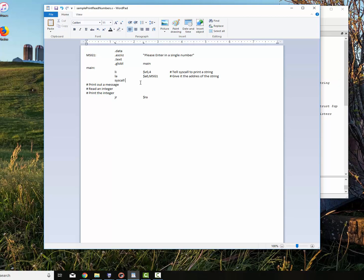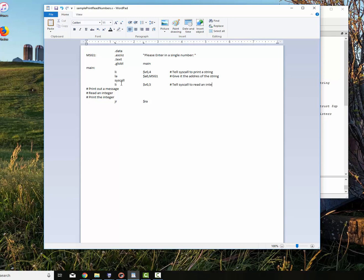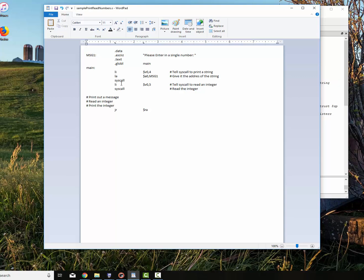So the next thing we want to do is read in a number. And I'm going to go ahead and space out here just to make the look a little bit better. Now to do that, we have to tell the syscall to read in an integer. When I use v0, I put 5 in there. So we say tell syscall to read in integer. We do syscall. That reads the integer in.